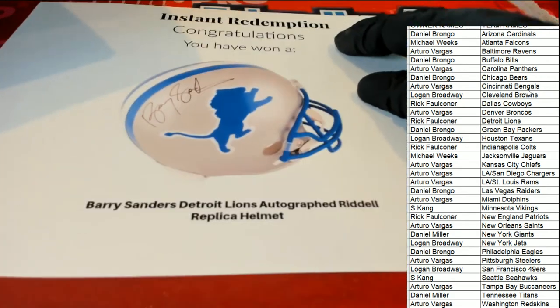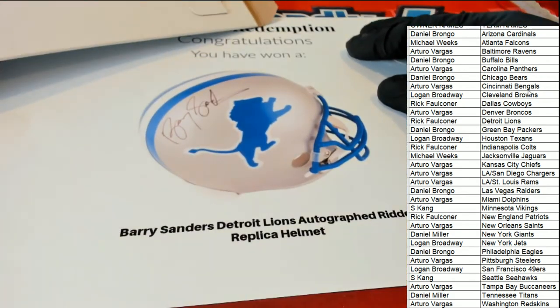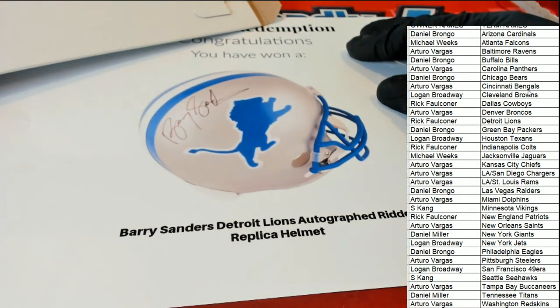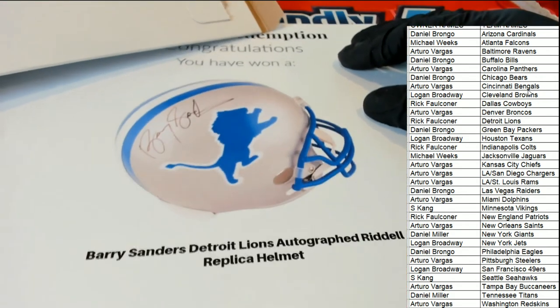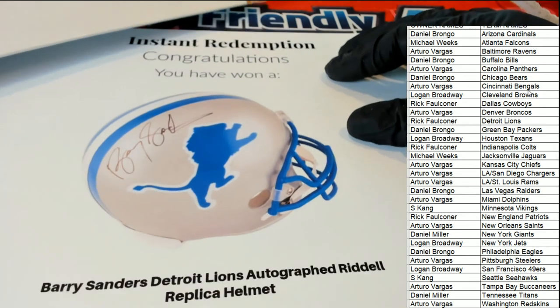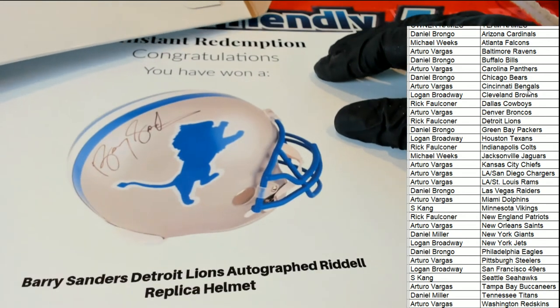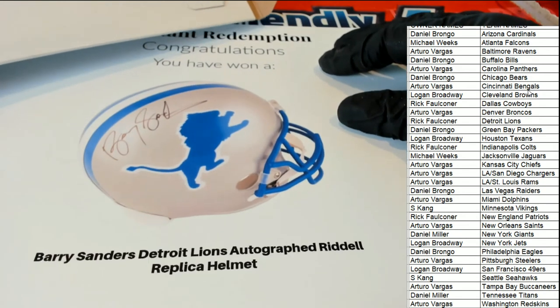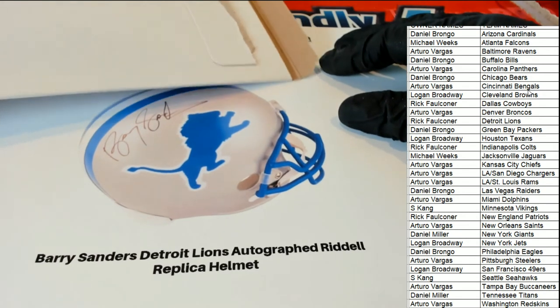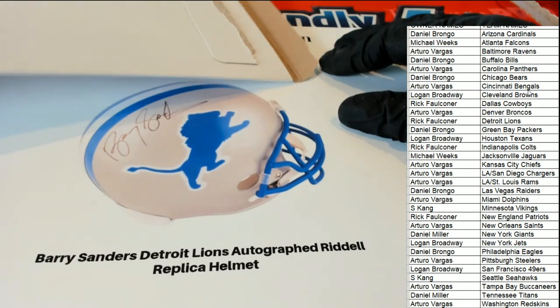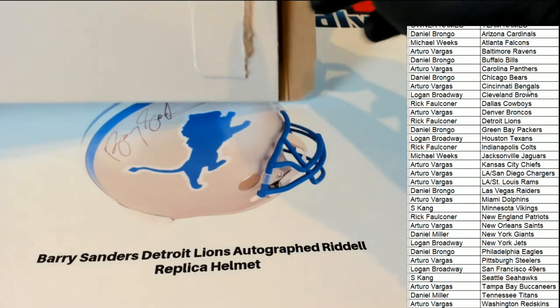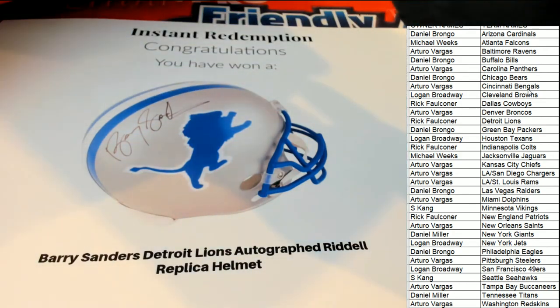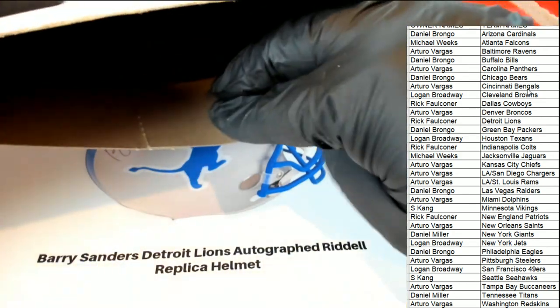It is a Lions Barry Sanders. Oh my, would you look at that? Barry Sanders comes out.